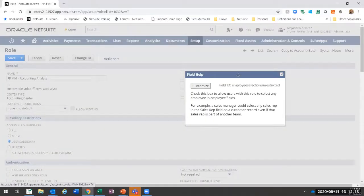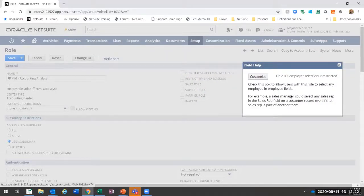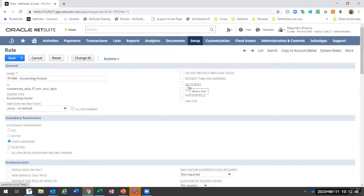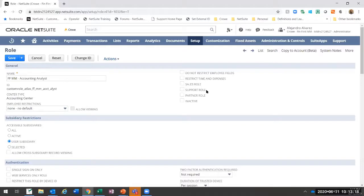There's also 'Do Not Restrict Employee Fields,' useful in a sales role if you want to be able to select or change a record of an employee not under your supervision. Restricting time and expenses lets you restrict employees to just time and expense entry. A sales role is used specifically for sales organization roles — to view and manage only your team's transactions, quotas, and forecasts. Support role is checked for support roles handling cases, restricting case management to your team. Partner role is for the partner center, so partners can see only information where they are marked as partners.